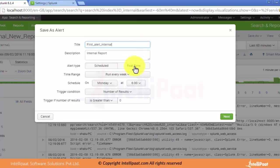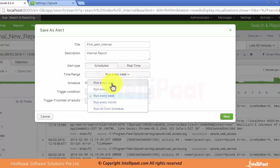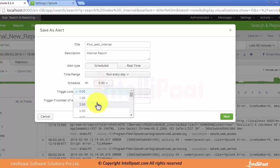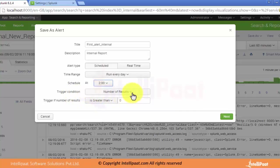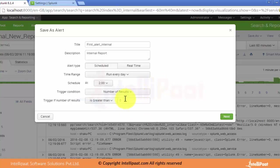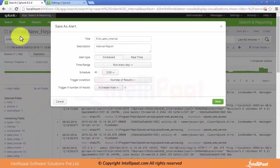We can schedule the alert to run as real-time or on a schedule. There are options like every day, every week, or every month — let's set it to every day. We can also set the timing for when the alert runs, such as at 2 o'clock. The trigger conditions include number of results, number of hosts, number of sources, or custom conditions.